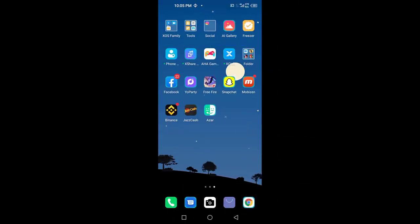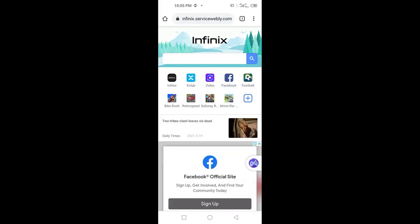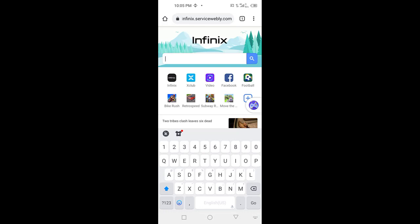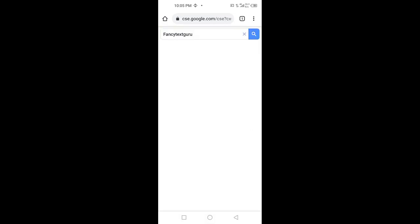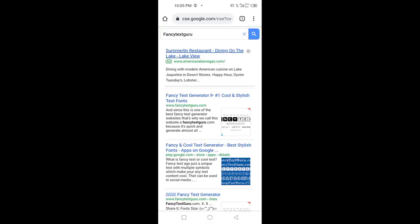First of all, you have to open your mobile Google Chrome browser. After opening it, you have to search here for Fancy Text Guru. You have to search this website.